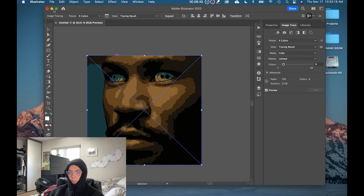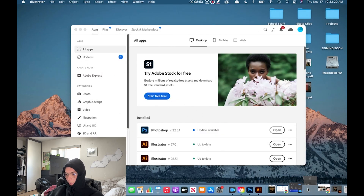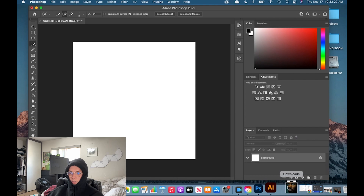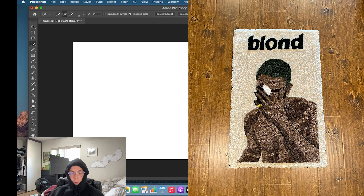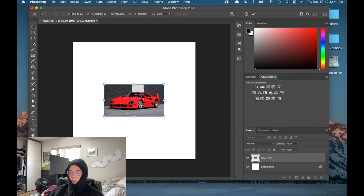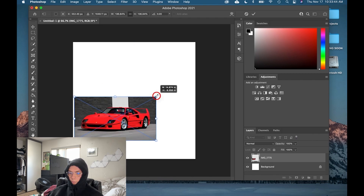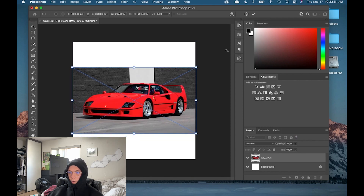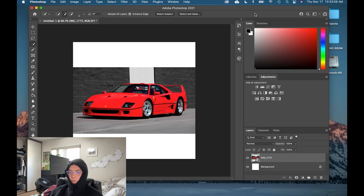Let's move on to a car rug. Let's go back into Photoshop. We'll get rid of Frank Ocean there. The first rug I ever did was Frank Ocean's Blonde album cover — if you haven't heard Frank Ocean, that's your homework. Let's move on to this Ferrari F40. I just found this image this morning on Google Images. It's nice because the background is fairly neutral. If you're able to find a picture where the background is fairly neutral and there's not a lot of detail, it makes your process a lot easier.